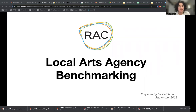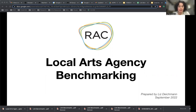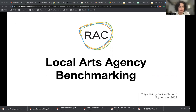Hello everyone, my name is Liz Dykeman. I'm the Research and Evaluation Lead at the Regional Arts Commission. I'm excited to be talking to you today about local arts agencies, both an overview and being able to benchmark RAC to several comparable LAAs.